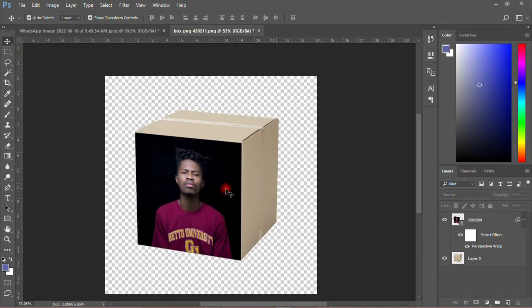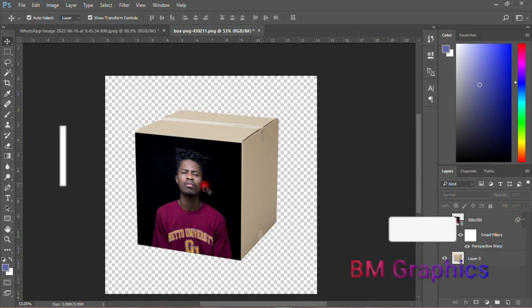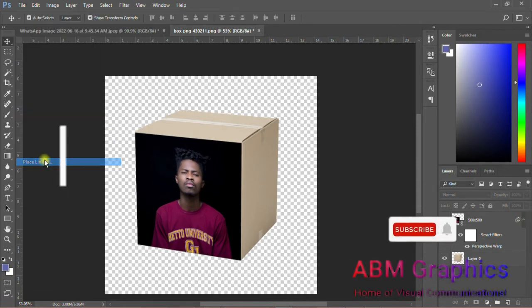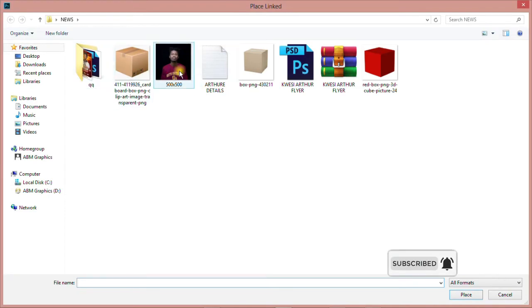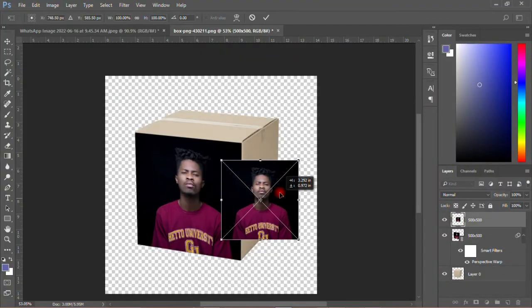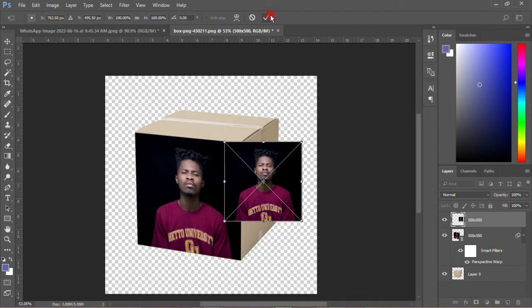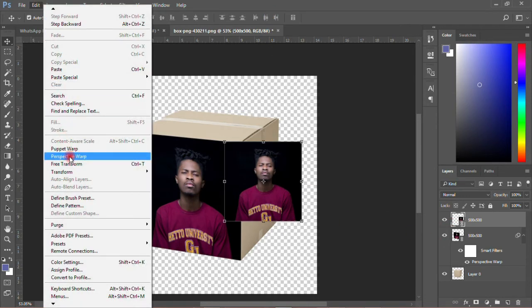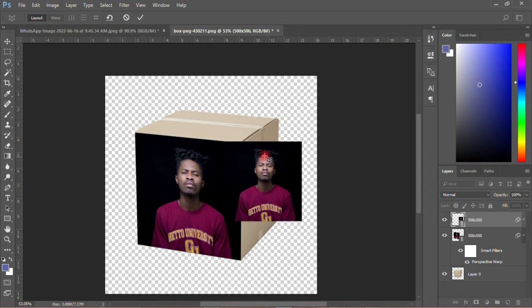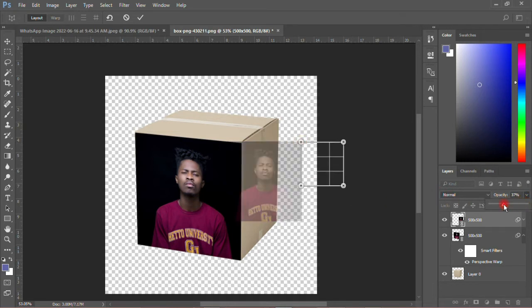Yes, you can do another one. Let me use the same image — then you bring it over here, then you click, then you go to Edit, Perspective Warp, then Layout. Then you click, then you click over there, and reduce the opacity to get a clear view of what you are really doing.